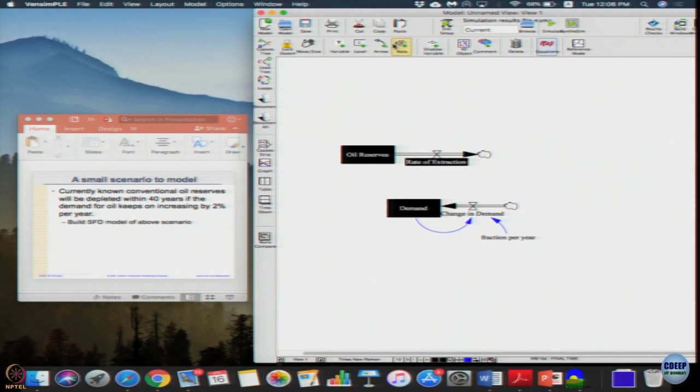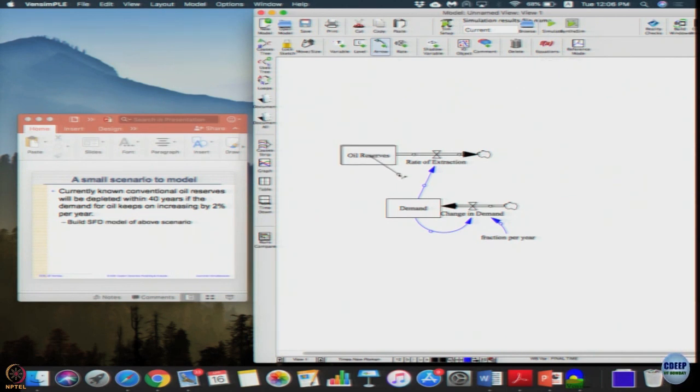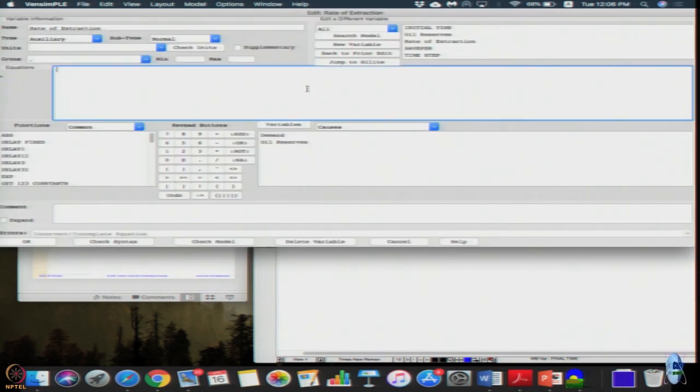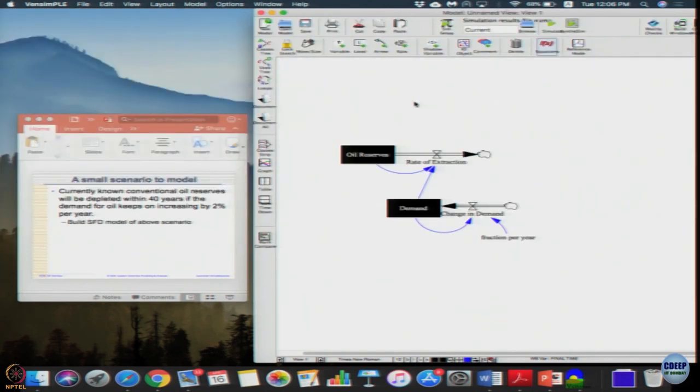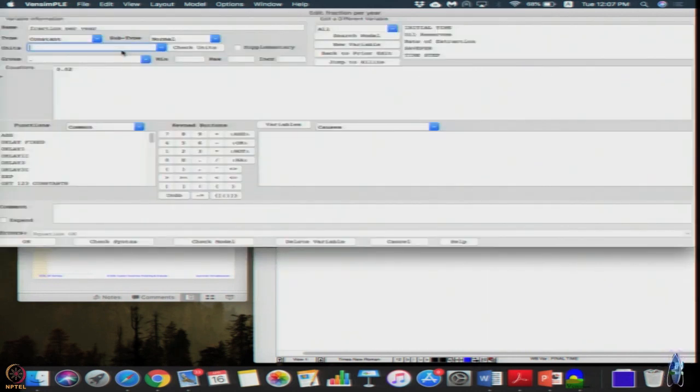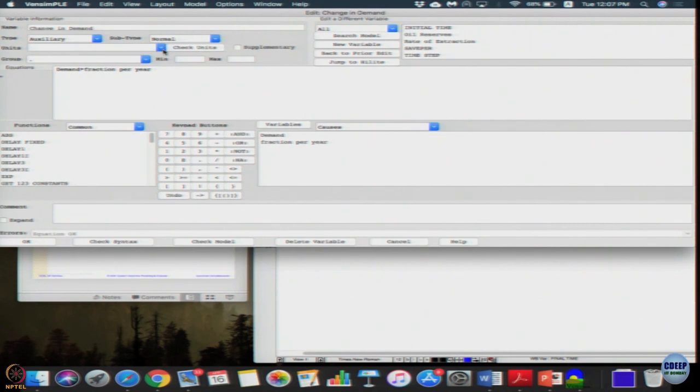And you can make a simple assumption that this demand is going to affect the rate of extraction, and I can only extract until oil reserves fall down. It just says that oil will be depleted within 40 years. So once it is depleted I cannot extract any more. So then the rate of extraction can be minimum of oil reserves and demand. Let us make the fraction as 1 by year.